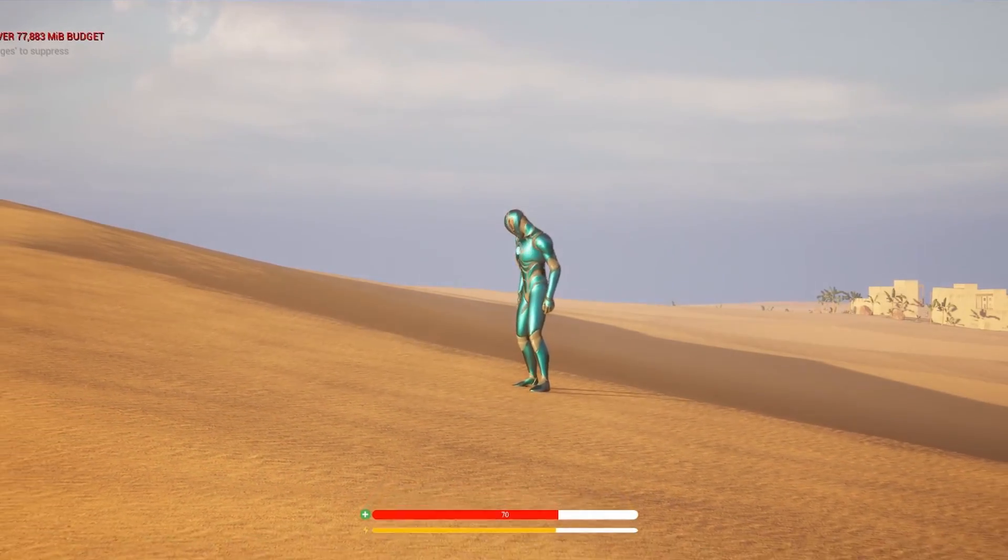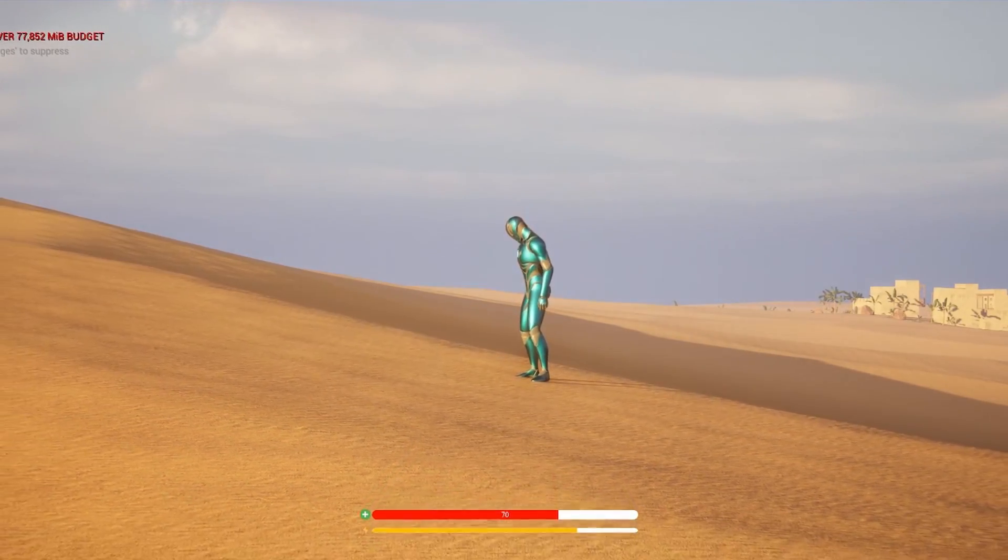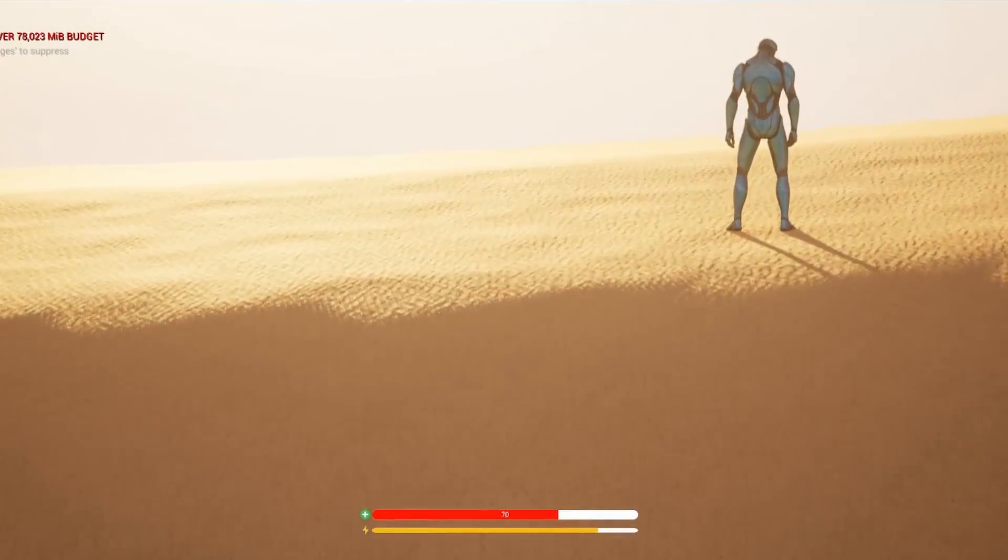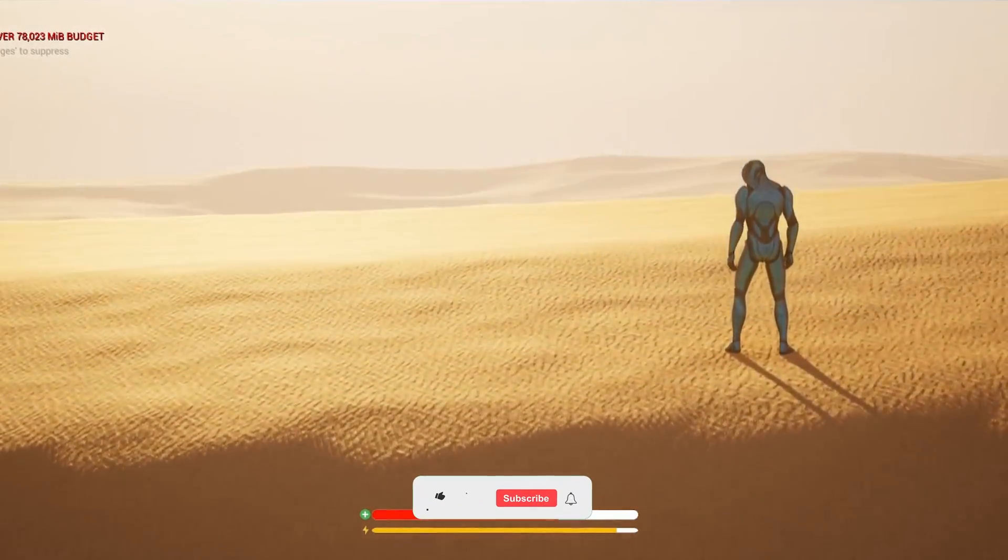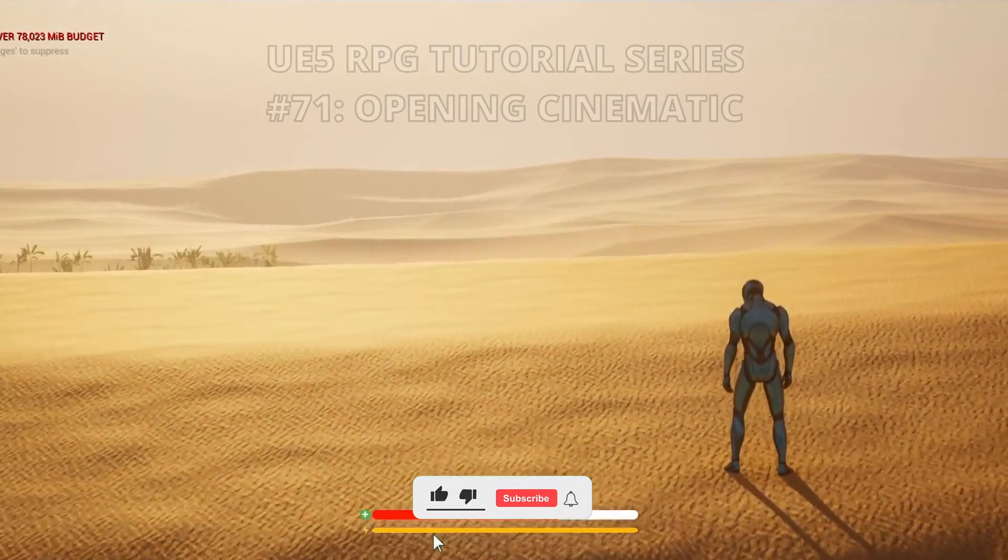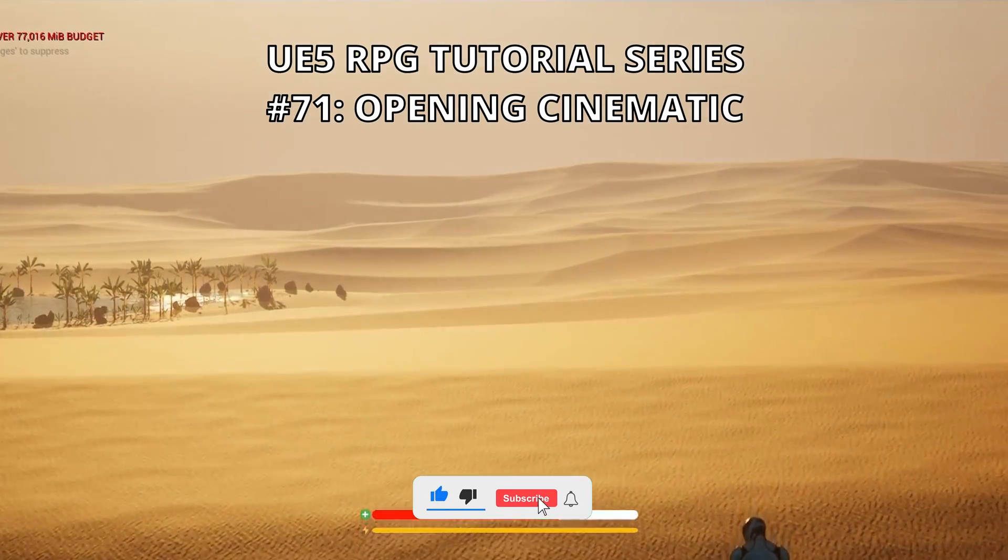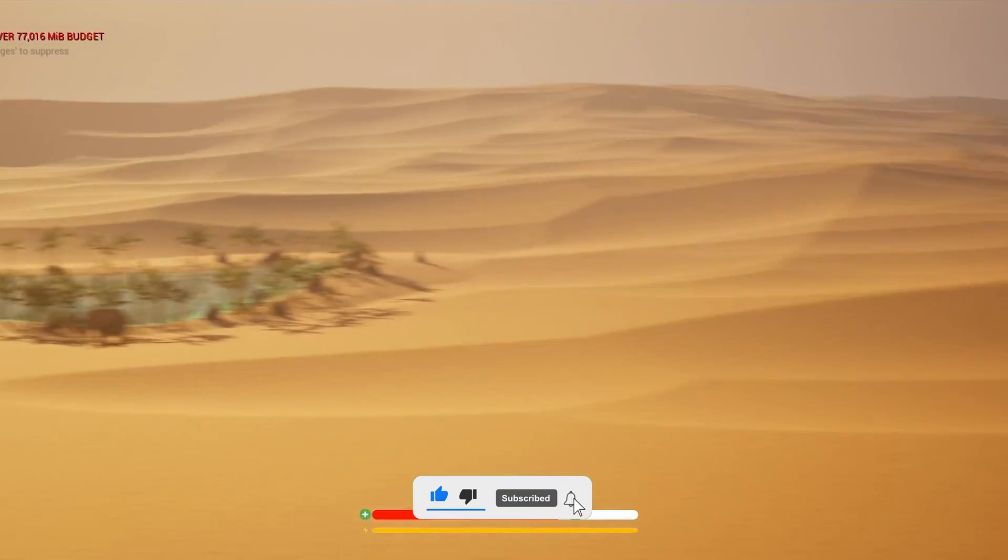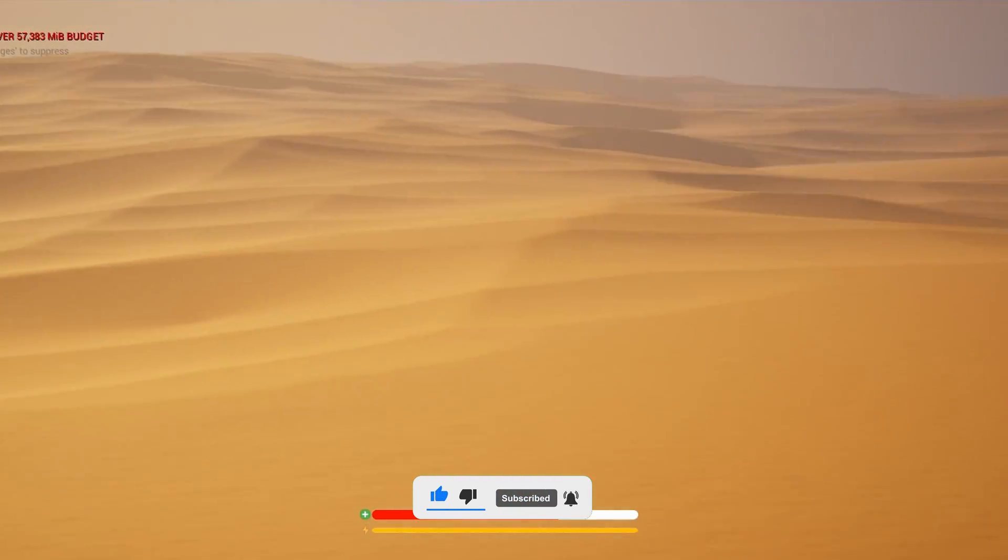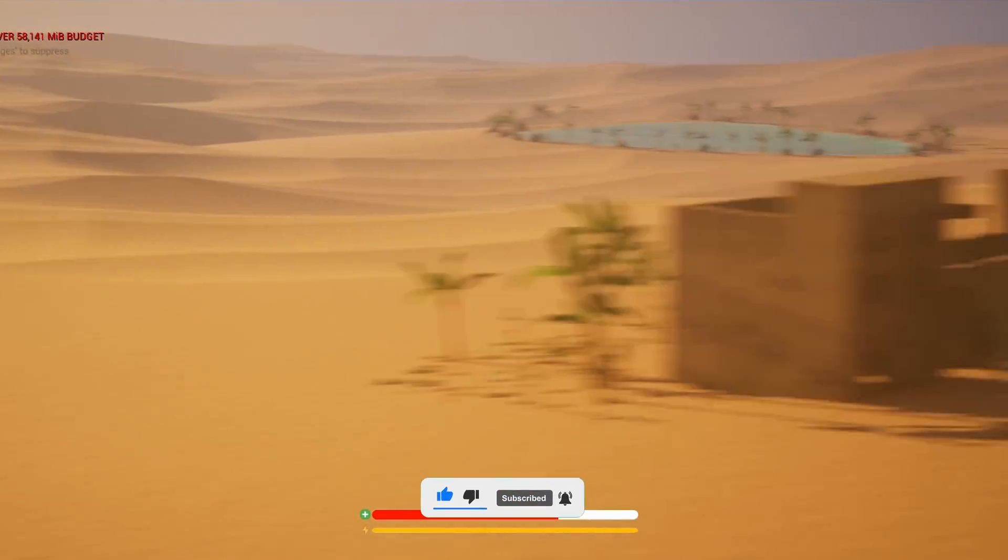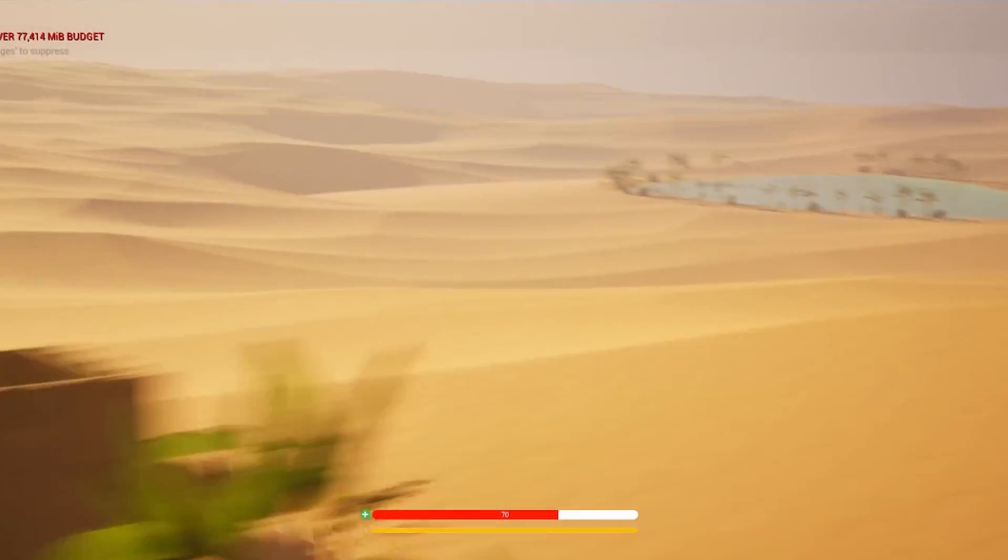What's up guys, welcome to new Unreal Engine 5 tutorial. Today we are continuing with the RPG tutorial series and in this episode we will create the opening cinematic. It's going to be very easy for you to follow, so let's get started.